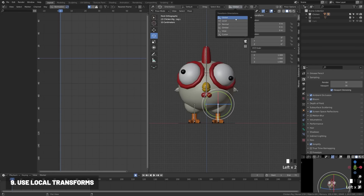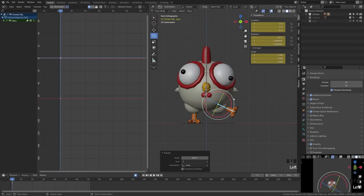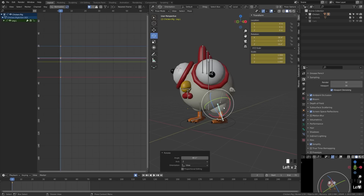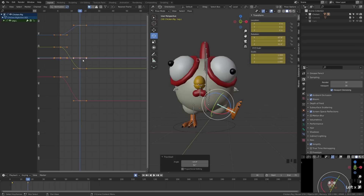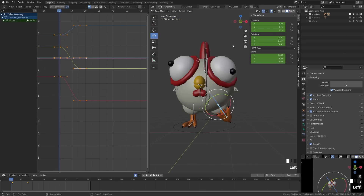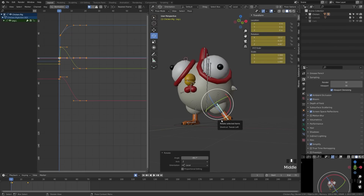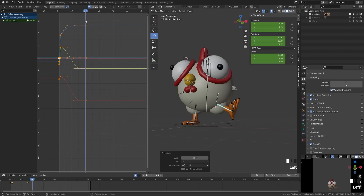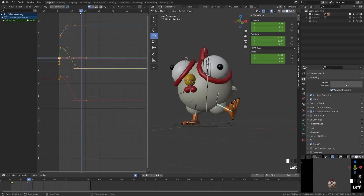By default your Blender scene is set to global transform orientation, and many people just grab bones and rotate freely with the white axis handle from any view. But this inserts keyframes on all rotation channels you may not need. I always recommend beginners set their transform to local axis when animating, so that when you select a bone you're working on its local axis — for example, Z moves the leg forward and back — keeping the graph editor clear and your animation much easier to manage.